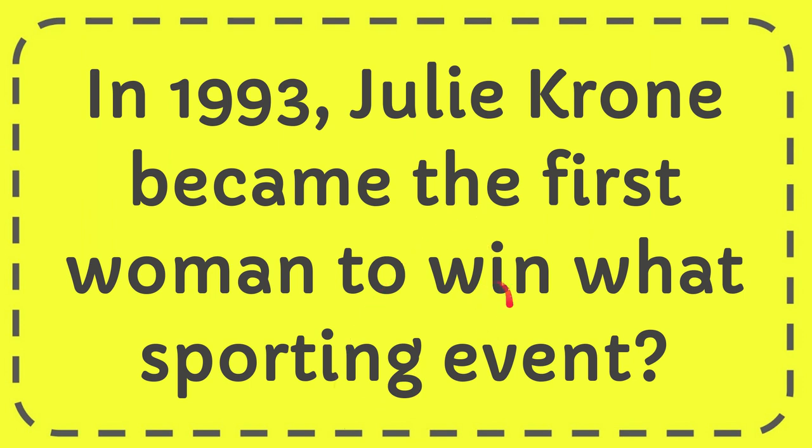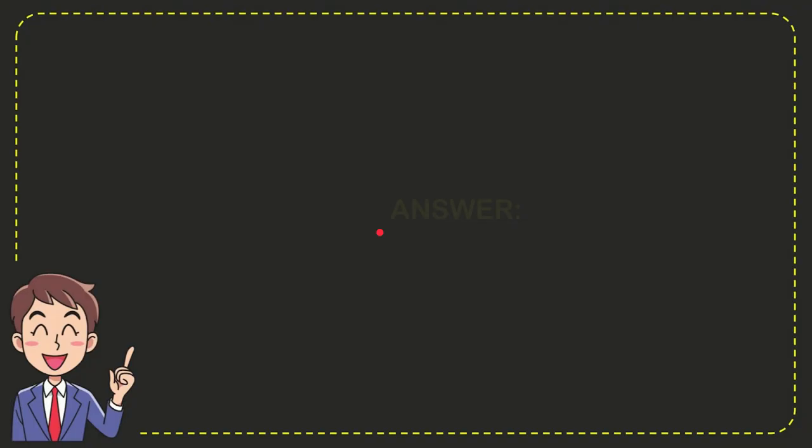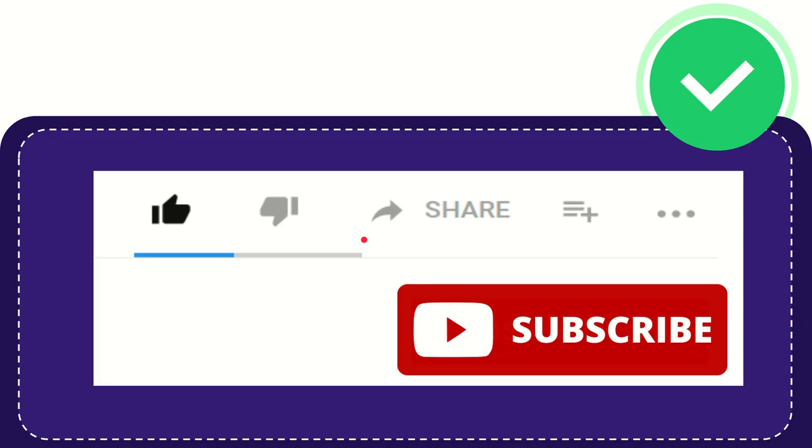I'm going to give you the answer for this question. The question is, in 1993, Julie Crone became the first woman to win what sporting event? Well, now I'll give you the answer for this question. The answer for the question is the Belmont Stakes. So that is the answer for the question.